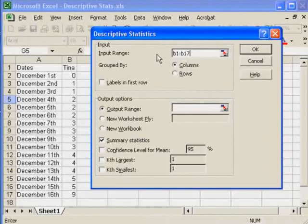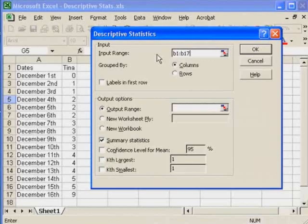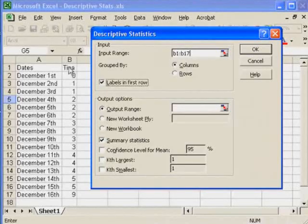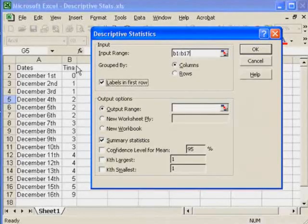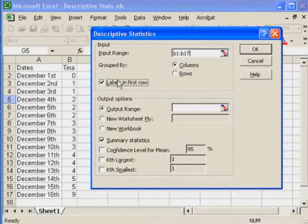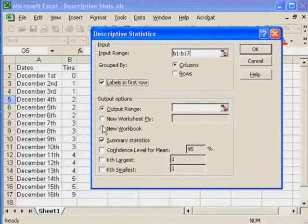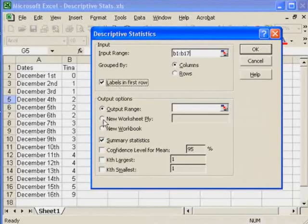I do want to click 'Labels in First Row' so that it doesn't try and use Tina as a number. It wouldn't. It would tell me I have an error. But I do need to say 'Labels in First Row'. Normally this is set for a new worksheet.